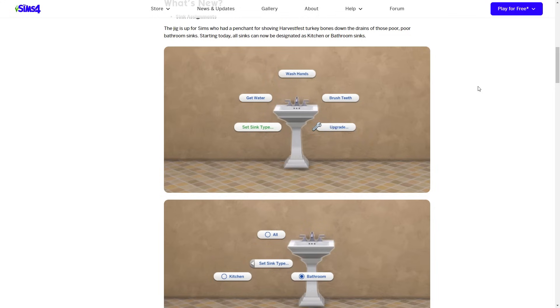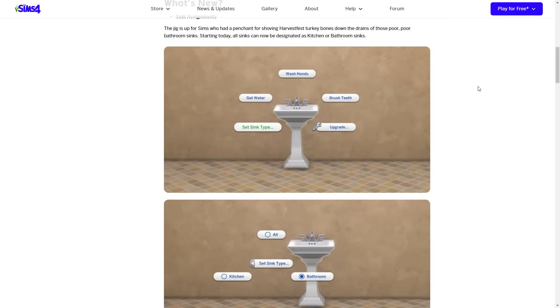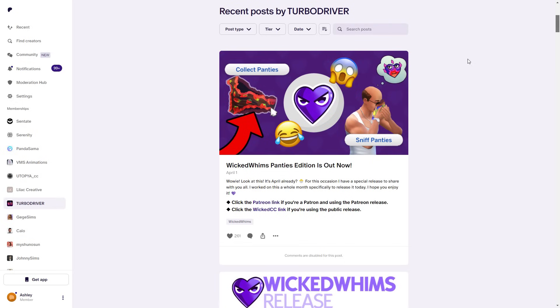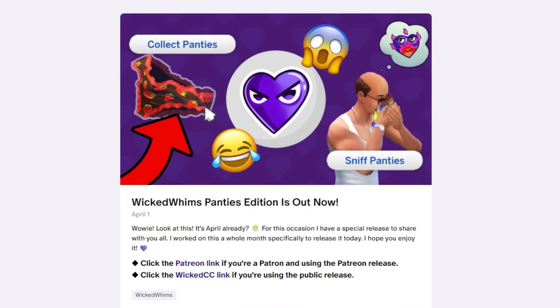A great example of this would be from the For Rent patch update, where you're now able to assign which sinks are dedicated for bathroom or kitchen use. In my first mods video I covered a mod by Scumbumbo called Don't Wash Dishes in the Bathroom, which did the exact same function. But because the Sims team incorporated this feature into the game, that mod was no longer needed — it was obsolete. It's also nice to familiarize yourself with patch notes for larger mods like Wonderful Whims or WickedWhims.